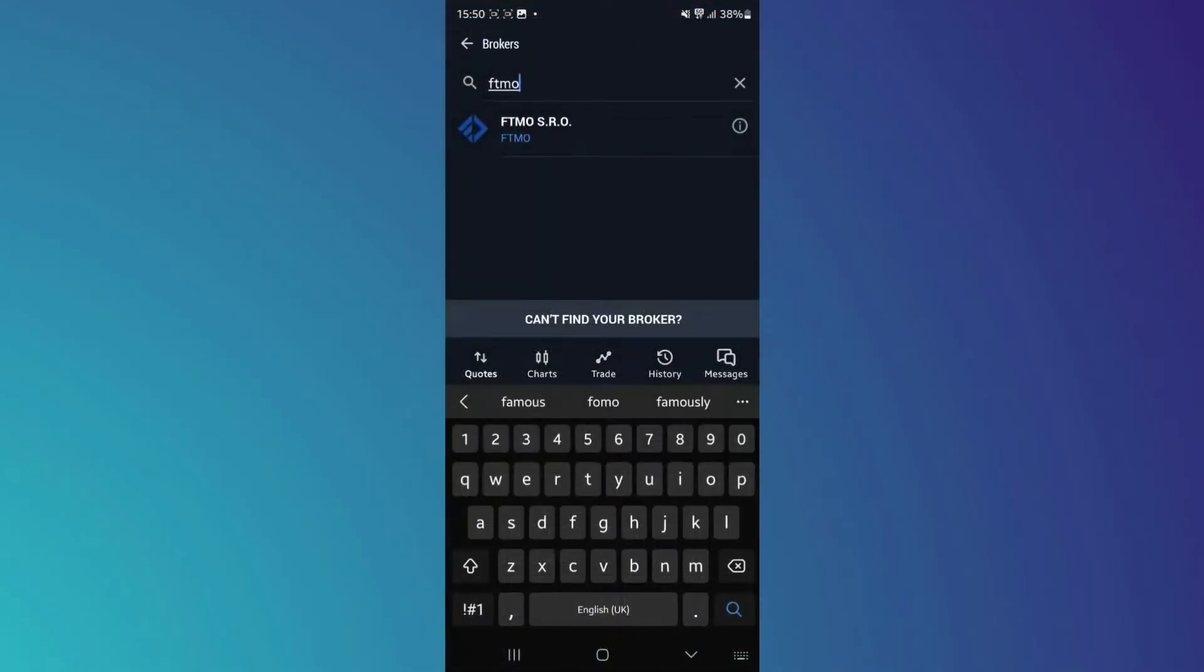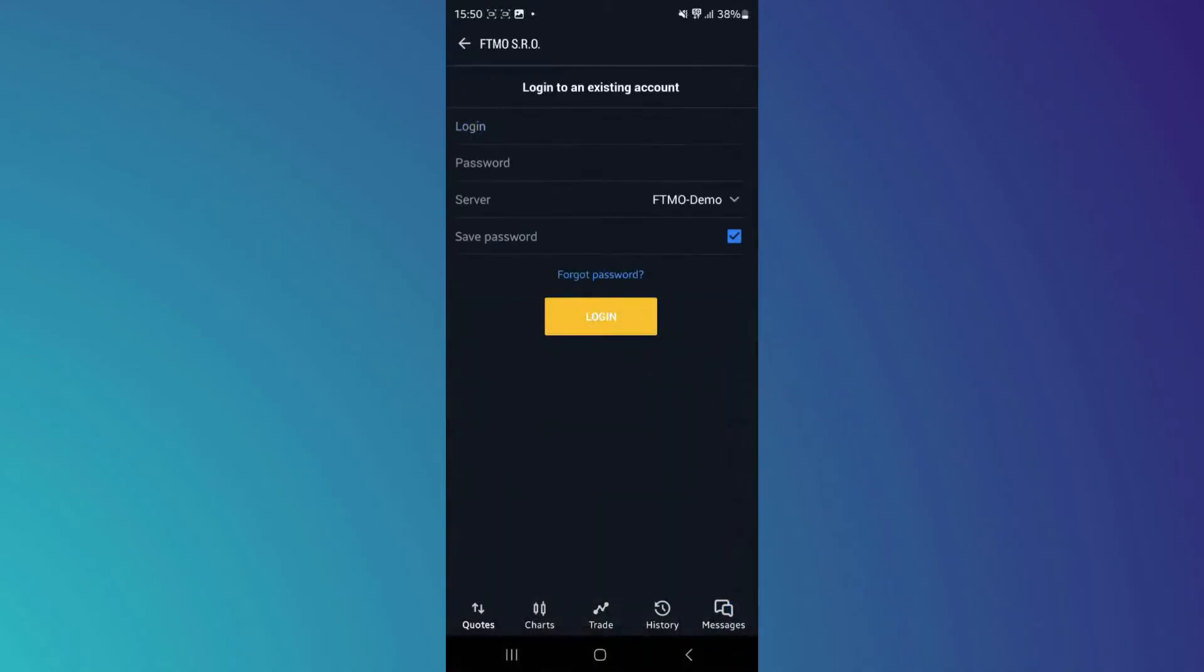Once you find the preferred broker, tap on it, enter the required information and then tap on the login button to complete the process.